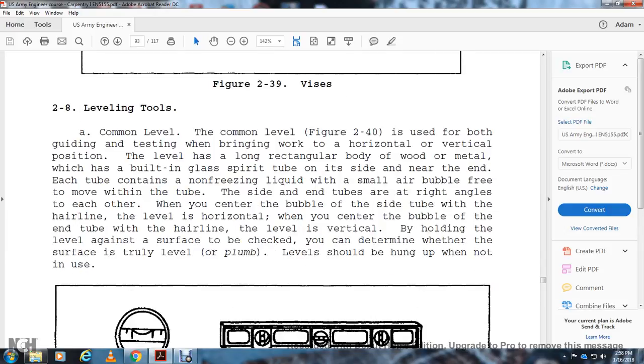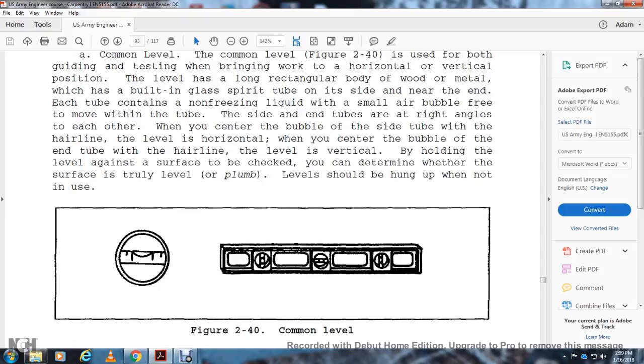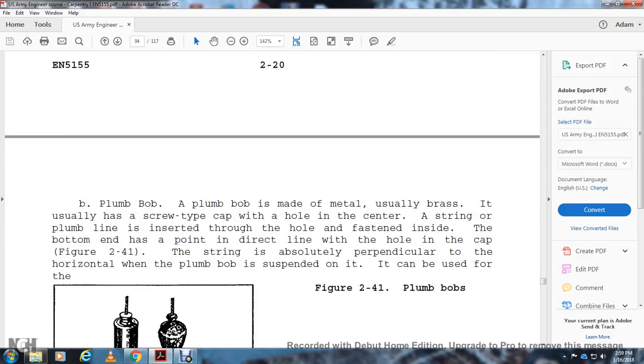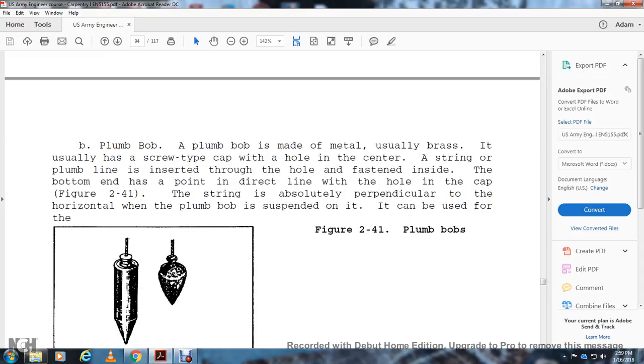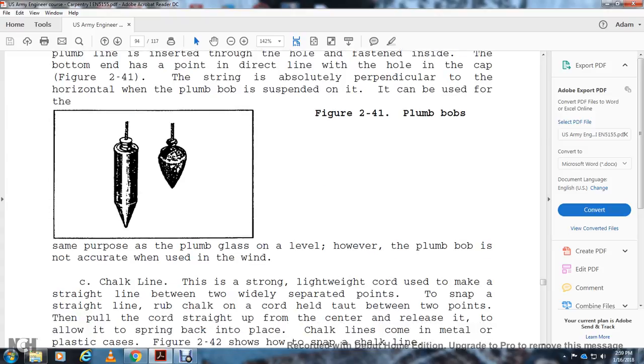Leveling Tools: Common leveling tools are used for guiding and testing the work for horizontal and vertical position. The level has a long rectangular body of metal with built-in glass tubes at the side near each end. Each tube contains a non-freezing liquid with a small air bubble free to move within the tube. The side tubes are at right angles to each other. At the center of each end of the tube are hairlines. The level is horizontal when the center of the bubble in the end tube aligns with the hairlines. The level is vertical when the bubble in the side tube aligns with the hairlines. By holding the level against the surface to be checked, you can determine whether the surface is truly level or plumb. Levels should be hung up when not in use. The plumb bob is made of metal, usually brass. It usually has a screw cap over a hole in the center at the top. A line is threaded through the hole and then fastened inside. The bottom has a directional point. The string is absolutely perpendicular to the horizontal when the plumb bob is suspended on it. It can be used for the same purpose as the plumb glass in the level. However, the plumb bob is not accurate when used in windy conditions. Figure 2-41 shows plumb bobs.